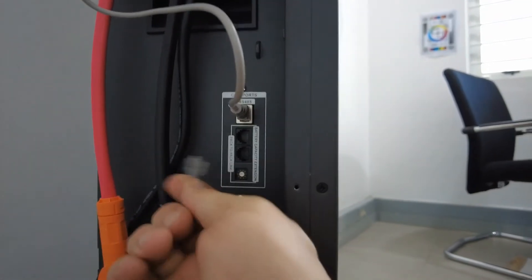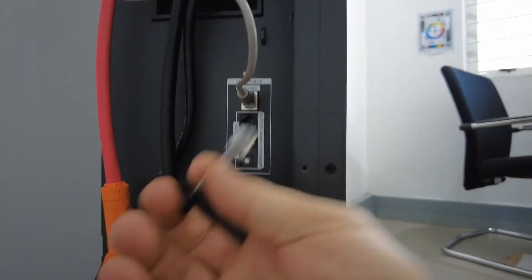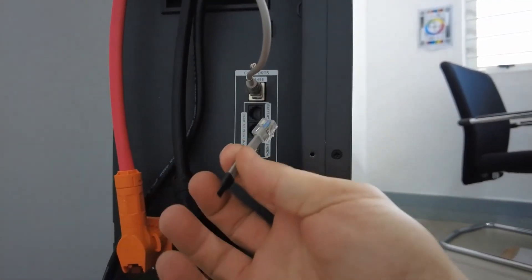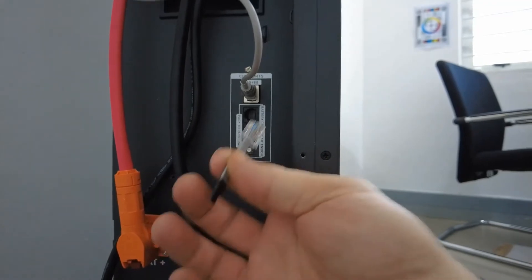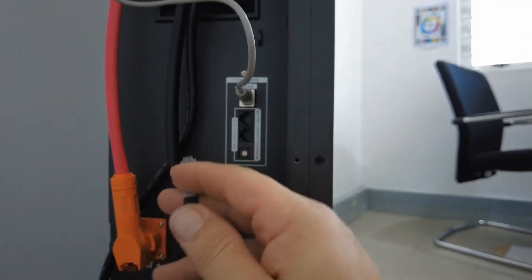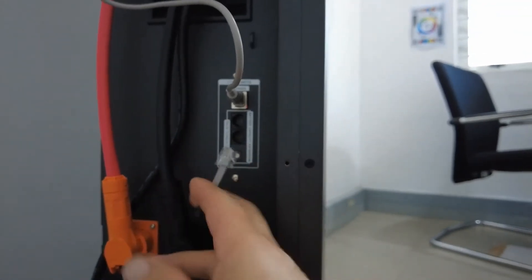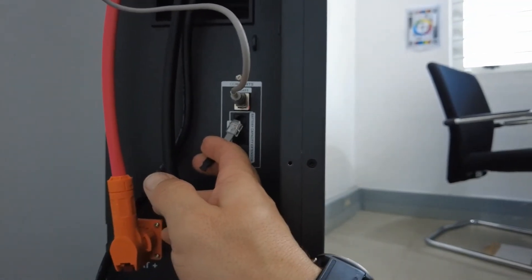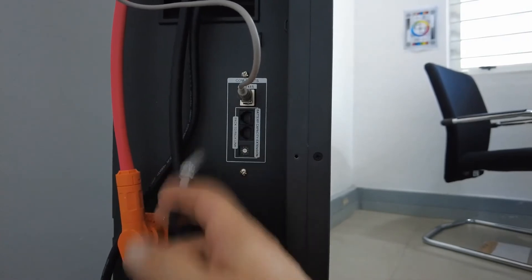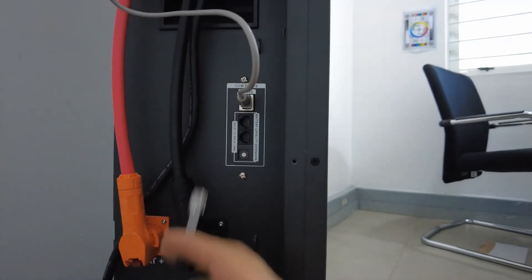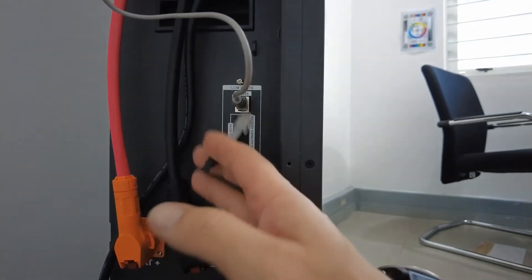You need to connect this to your last battery. If you have one battery, only one master battery will connect it to the master. If you have three or four batteries, it doesn't matter.